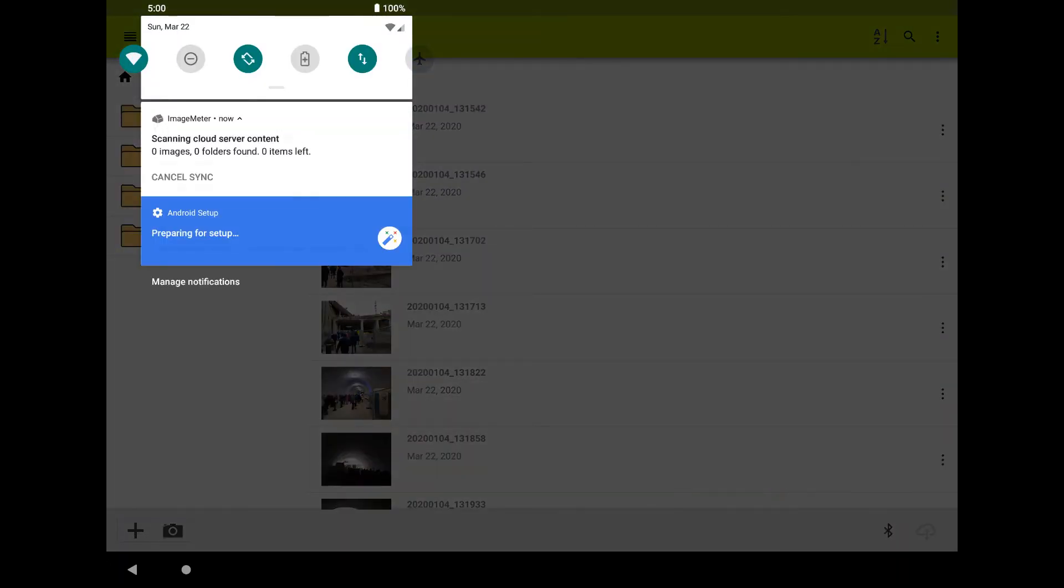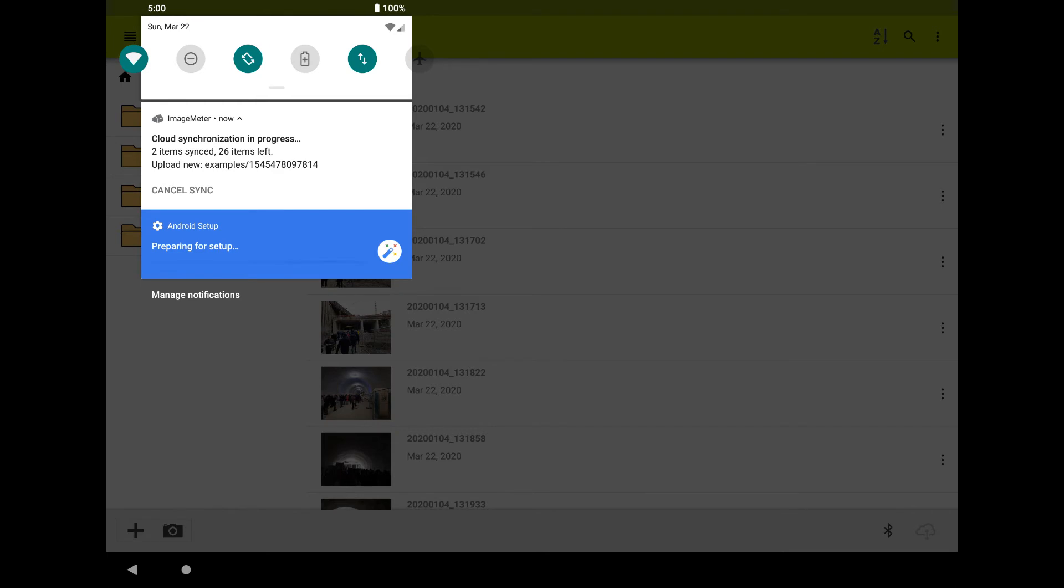Image Meter syncs all your images and folders to the cloud storage. Every change you do on the images is uploaded to the cloud storage. If you delete an image or move it into another folder, the same will happen on the cloud storage.